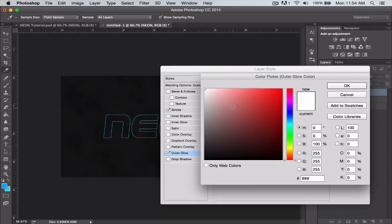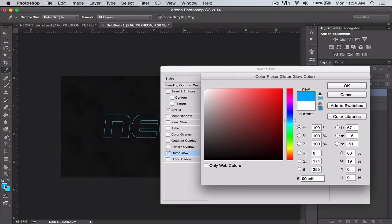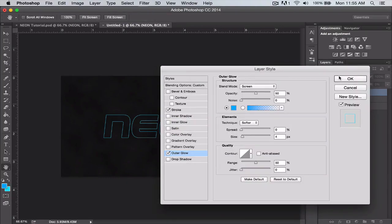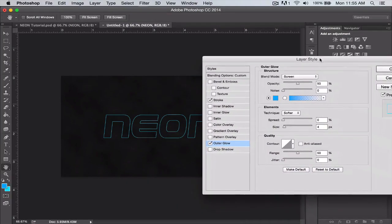The color we're going to use a darker blue for that outer glow, and this color is 0 0 a e f f if you want to know the color code.